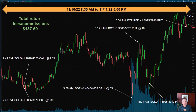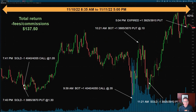Hopefully you now have a better understanding of ES options on futures. This concludes the technical part of the webinar — I hope you got some value from it.